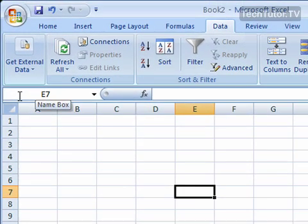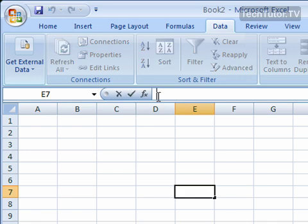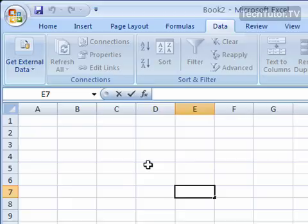This up here will tell you, the name box will tell you your cell reference as you work in Excel. And this right here is your formula box or your text box. That's where the text, the numbers, the formulas will all show up while you're working within Excel.